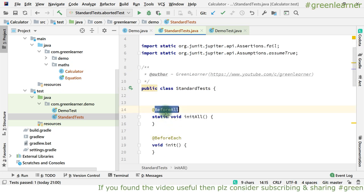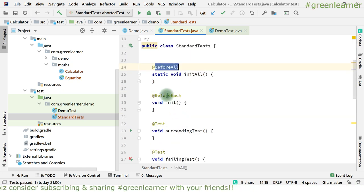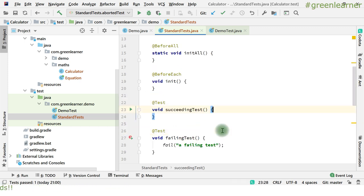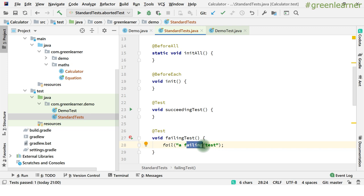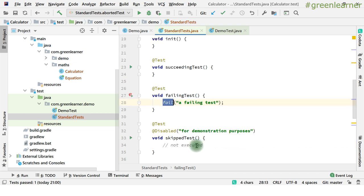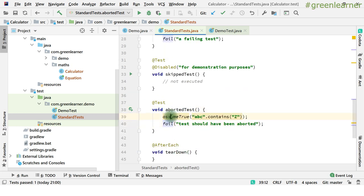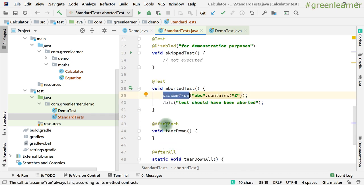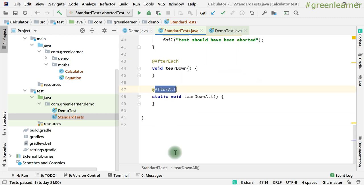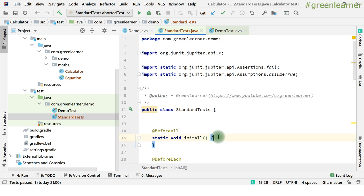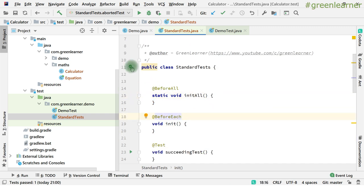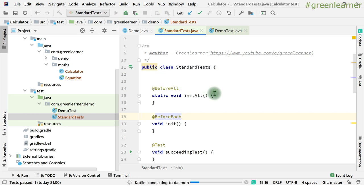So what it is doing: @BeforeAll is part of the lifecycle methods; @BeforeEach is also a lifecycle method. In the succeeding test, you are going to perform some tests. In the failing test, the fail() method call is going to deliberately fail the test — there are some requirements where you want to deliberately fail a particular test, and this is what you use for that. If you want to disable a particular test when you have hundreds of tests, you can disable it using the @Disabled annotation. And if you want to abort a test, you can use assumeTrue() and the fail annotation together. Then @AfterEach and @AfterAll are again lifecycle methods.